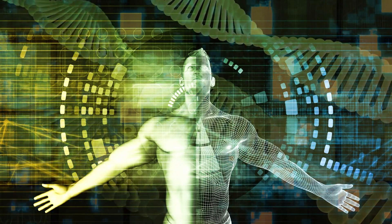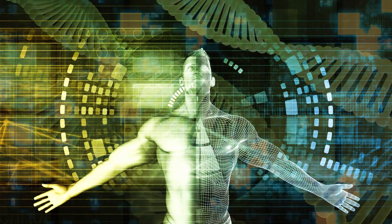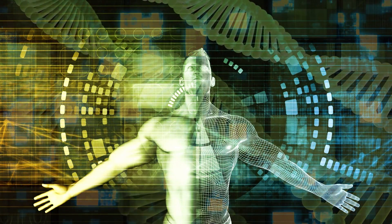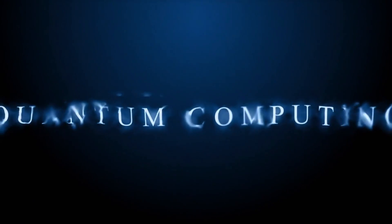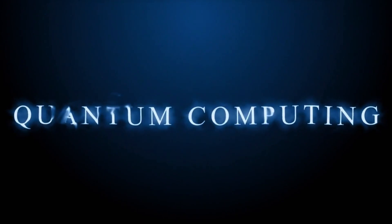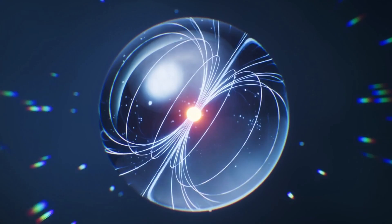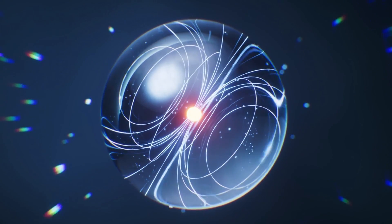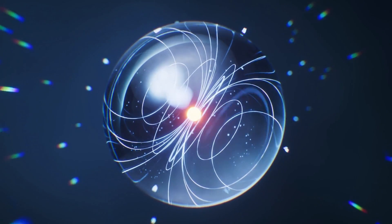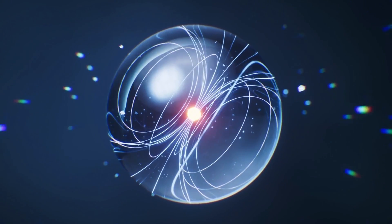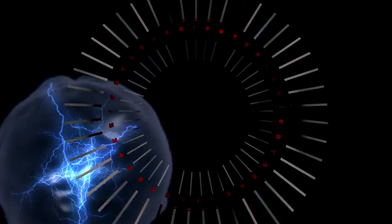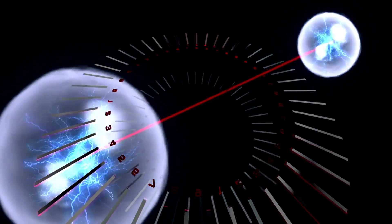At the end of the day, quantum computing is one of the most fascinating technological frontiers we've ever seen. It challenges our understanding of physics, computation, and even reality itself. It promises to solve problems we once thought were impossible, but it's also a field where the path from lab to market is long, uncertain, and full of surprises.